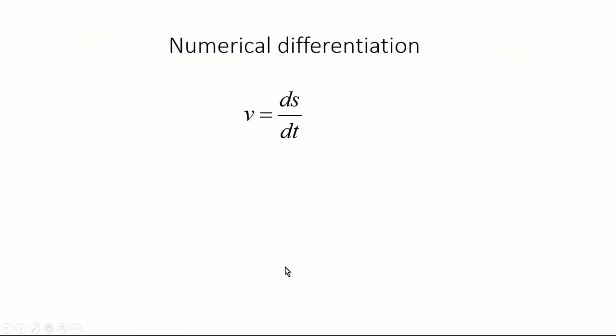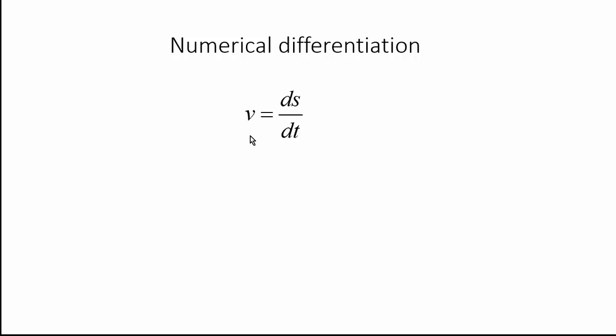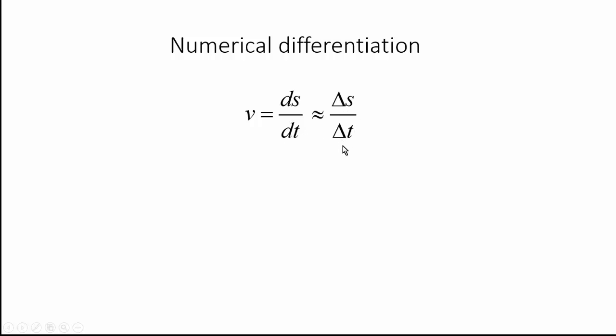In physics class or your calculus class, you probably know this, instantaneous velocity is ds/dt, which means that the instantaneous velocity is the time derivative of the displacement function, and it can be approximated as Δs over Δt, which is the change in displacement, or the change in position, over the change in time. And really, what is the definition of differentiation? This actually equals to this when Δt approaches 0, when Δt is infinitely small. And because of that, we can use this equation, this method to approximate differentiation, and that's exactly what we did, and that's what we meant by numerical differentiation.